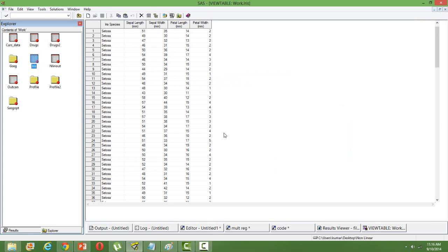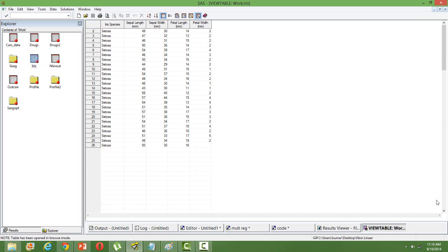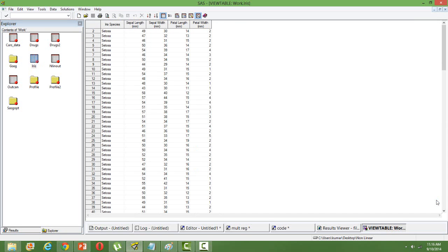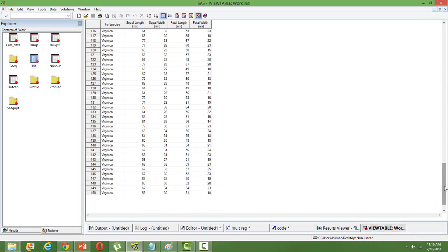It has different species, flower species, and the corresponding sepal length, sepal width, petal length, and petal width. There are three categories in all, three flower categories and the corresponding width and length.